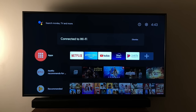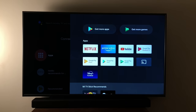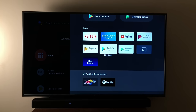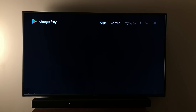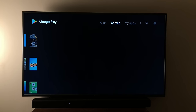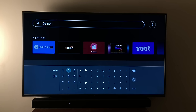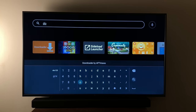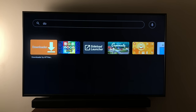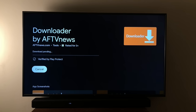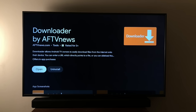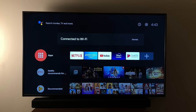The first thing we're going to do is go to the Google Play Store. We're going to download an app. Come to the search and search for 'Downloader'. This is the one — click Install. Once done, go back to the home page.